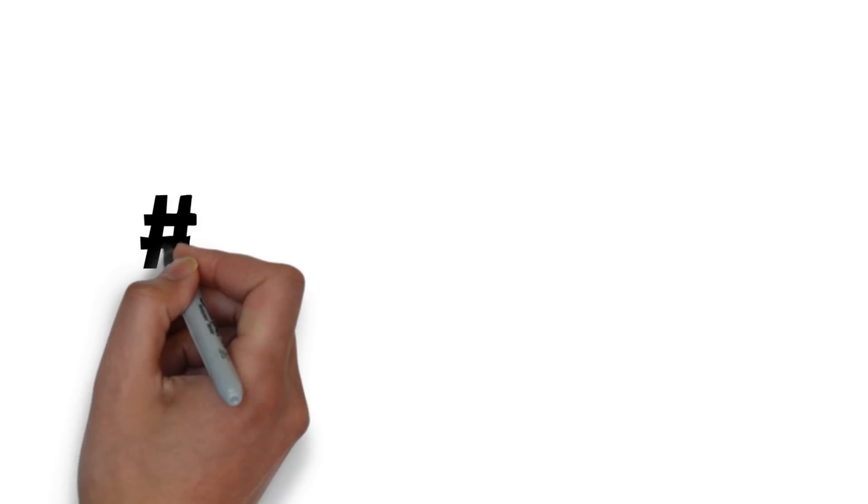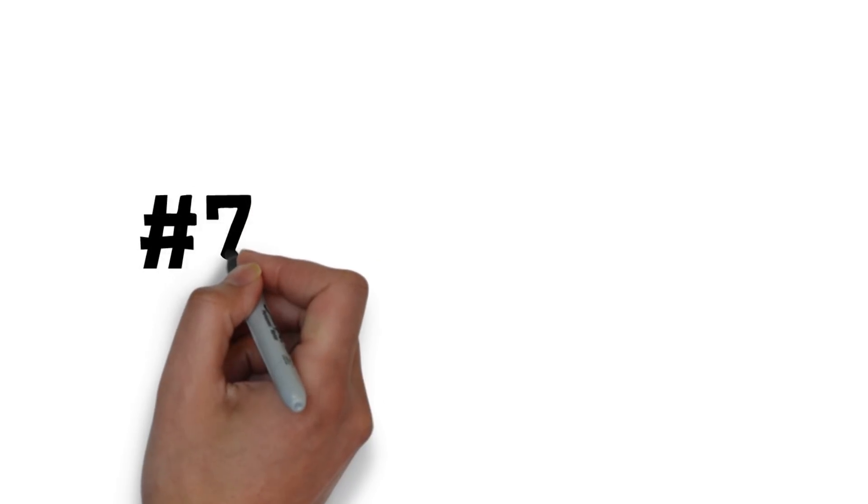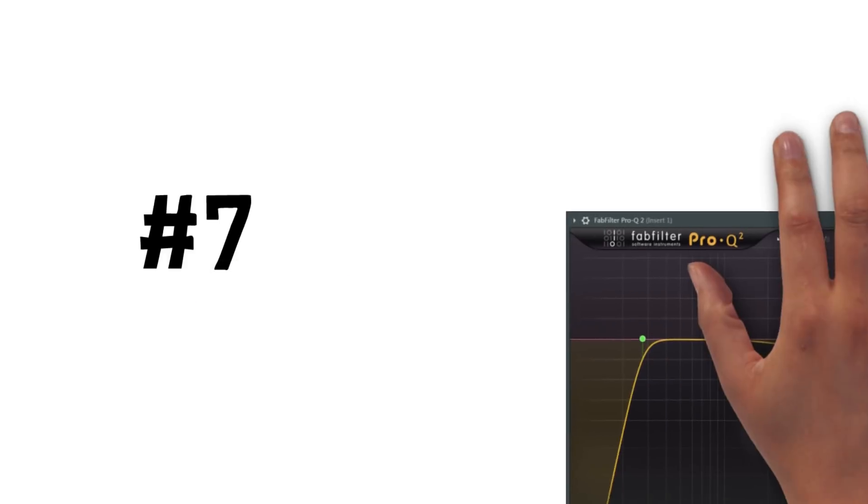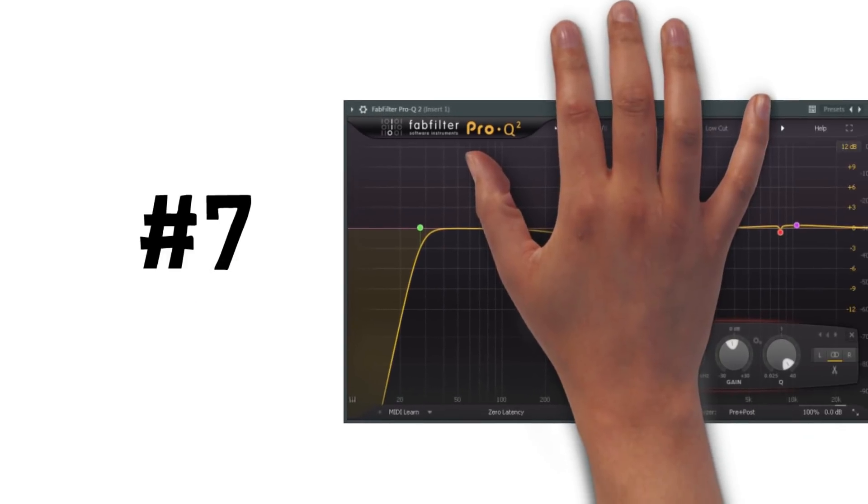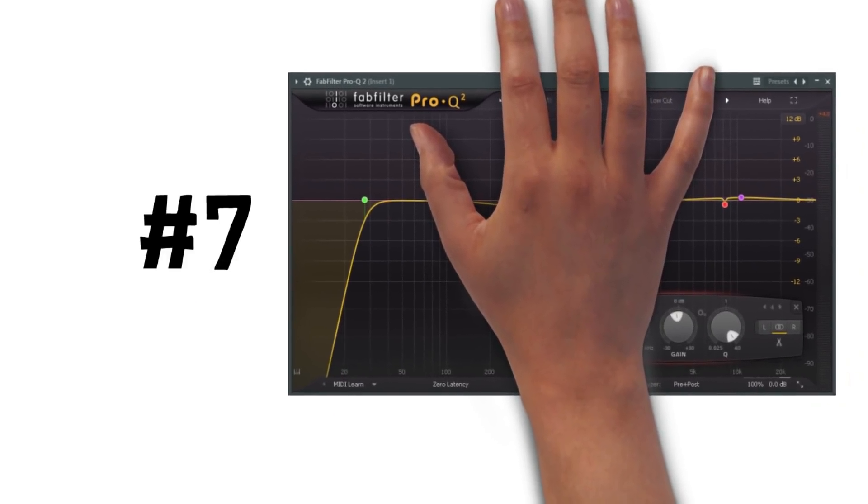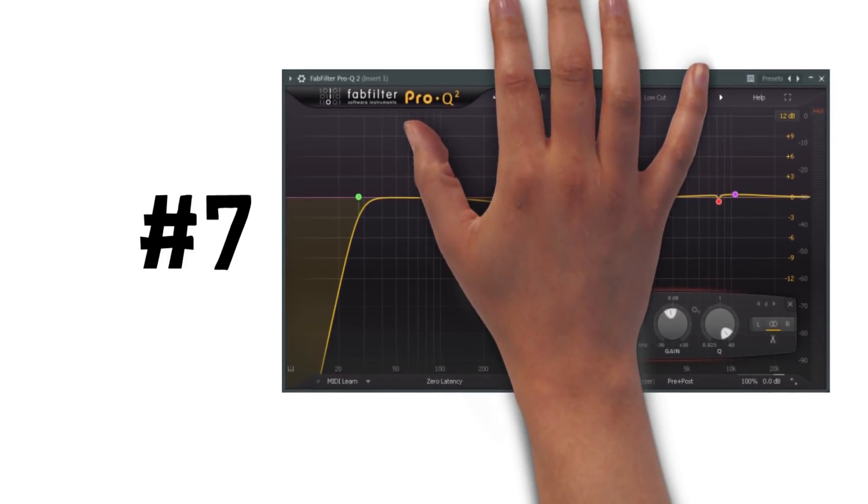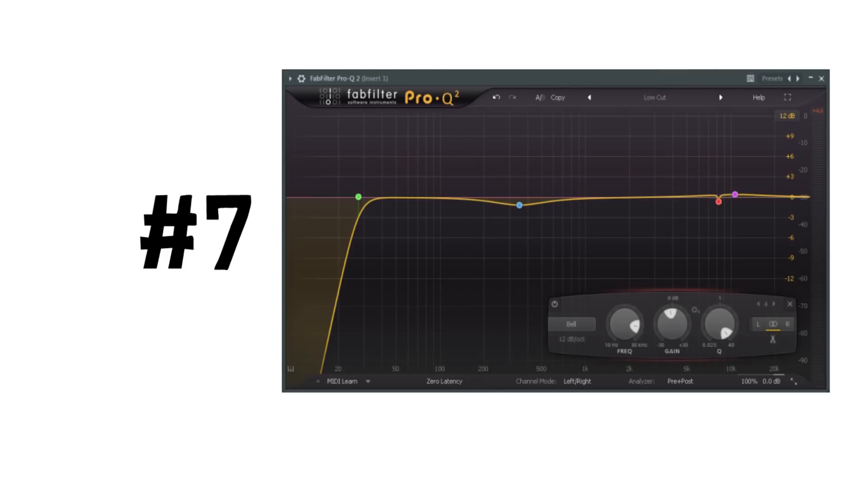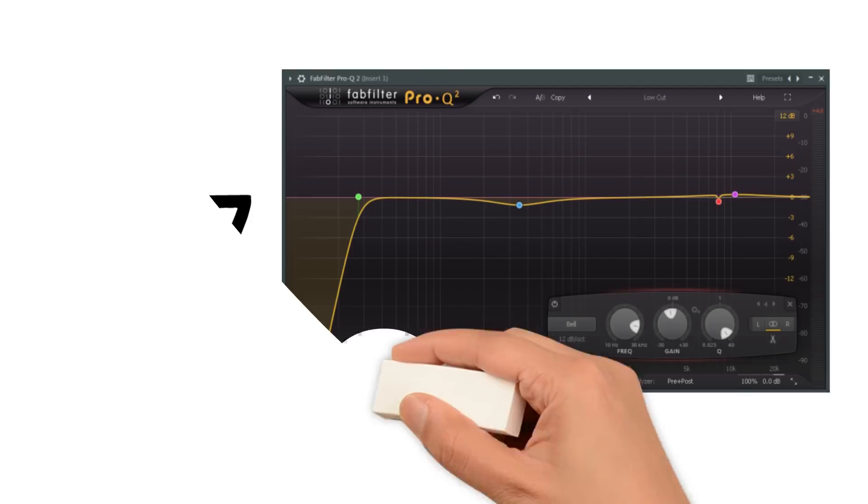Tip 7: Be very careful when using EQ during mastering. You should only have to use very minor EQ adjustments during the mastering process. If you feel you need to boost or cut significantly during mastering, then there's something clearly wrong with the mix, and you should go back and fix it there instead.